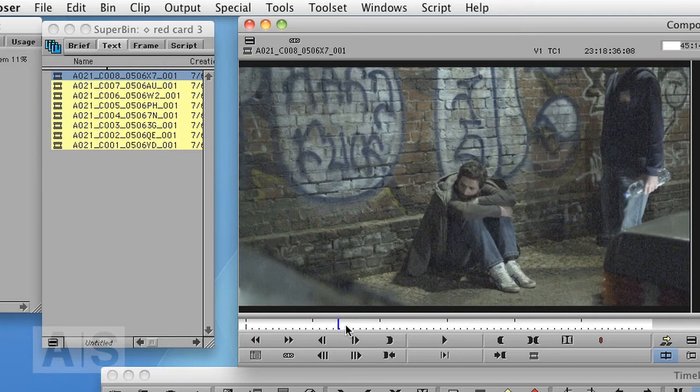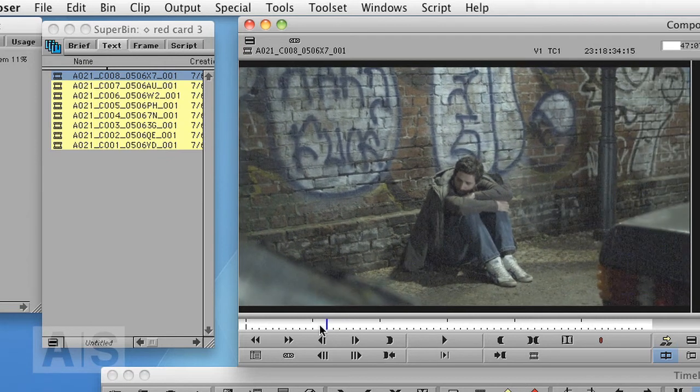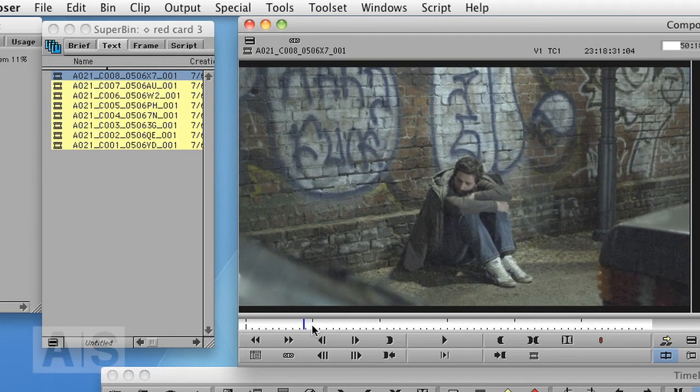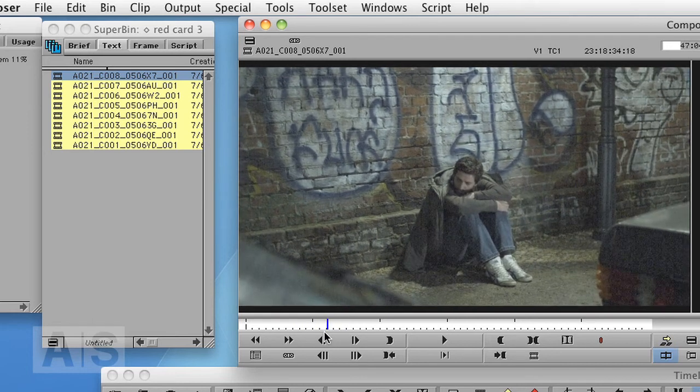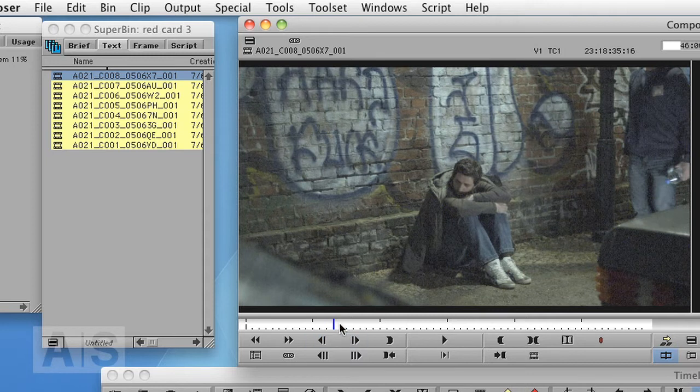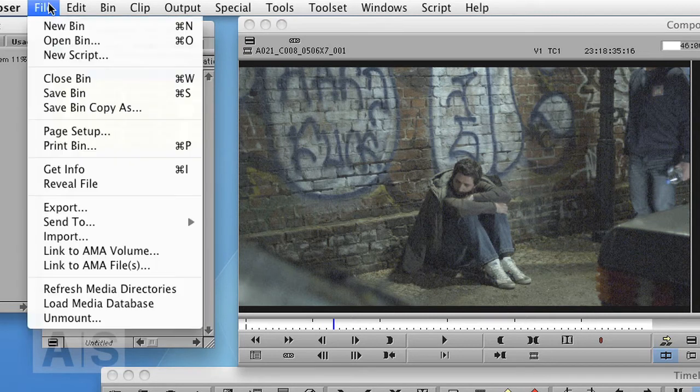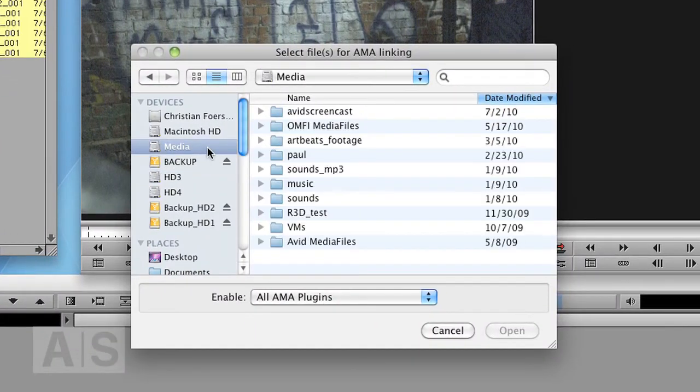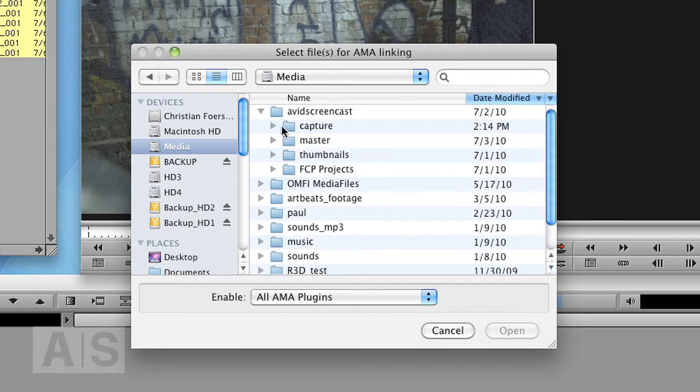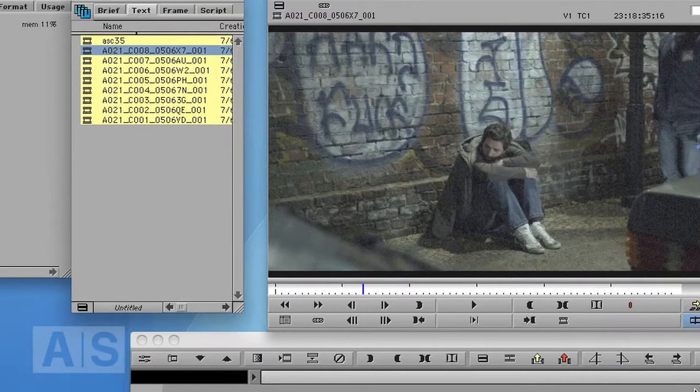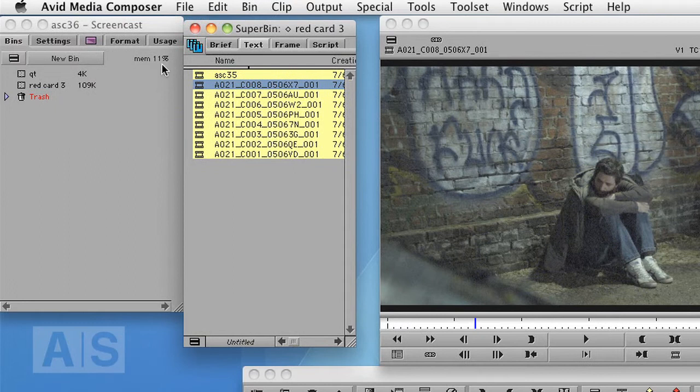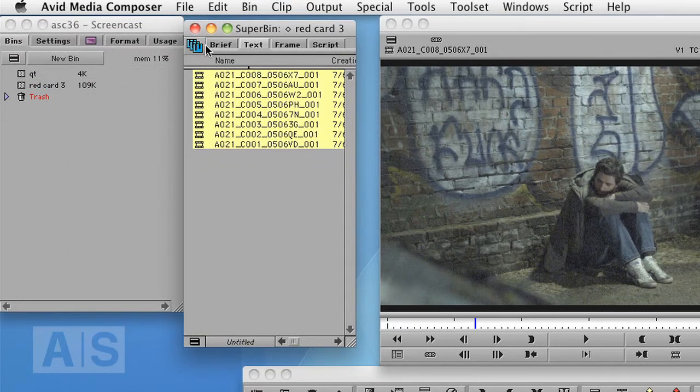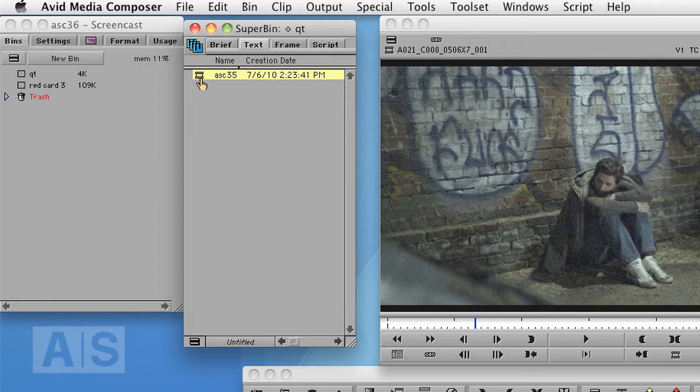So if you don't have the performance to do that or you feel safer creating Avid media files, we'll do that in a minute. Before we do, let's quickly use AMA to link to a QuickTime file. You can go to File, Link to AMA Files.